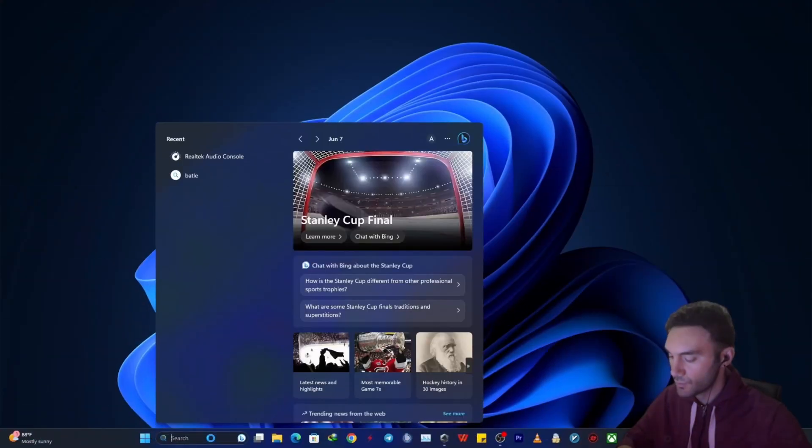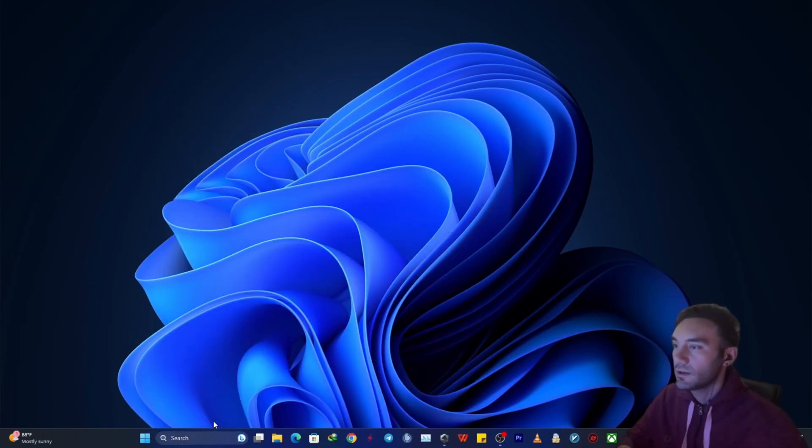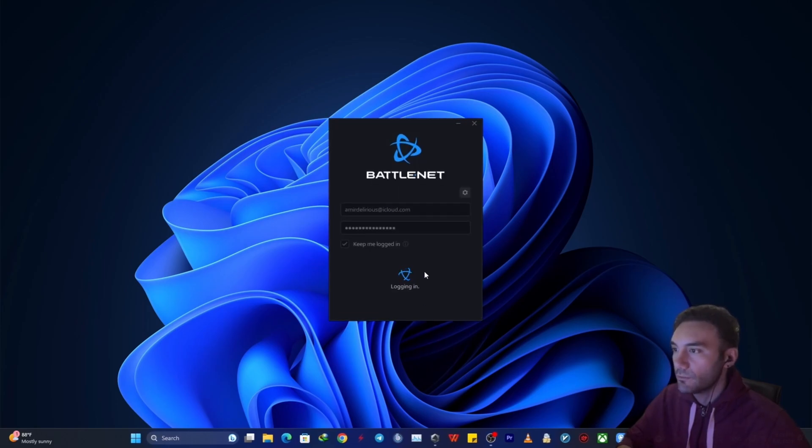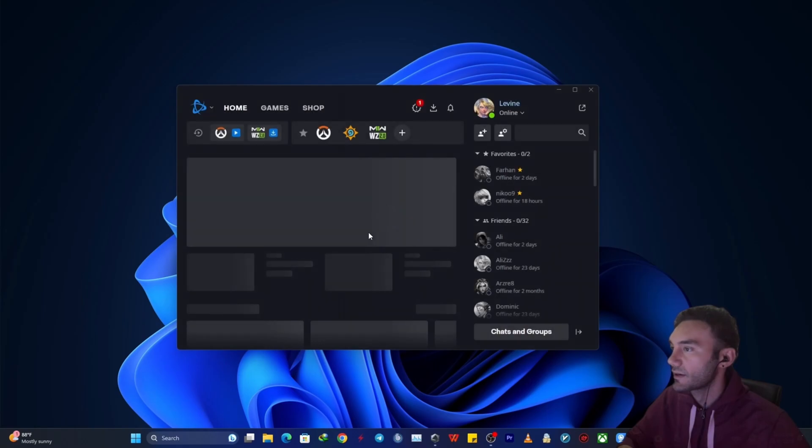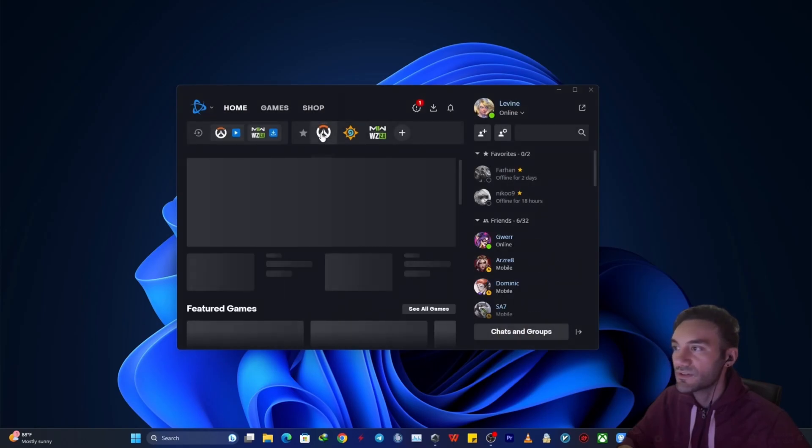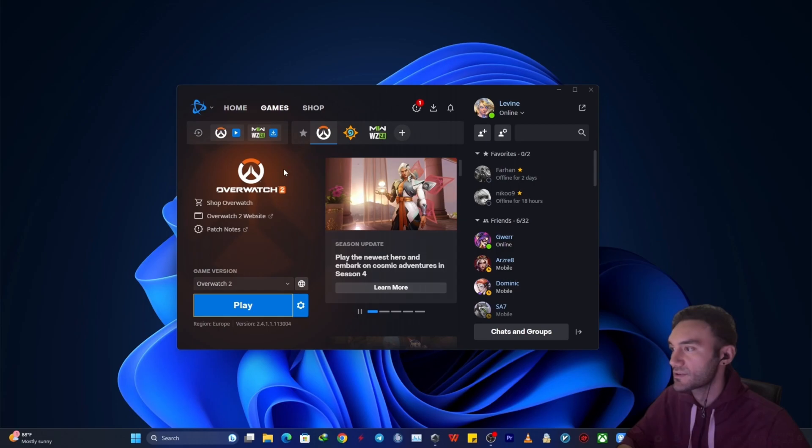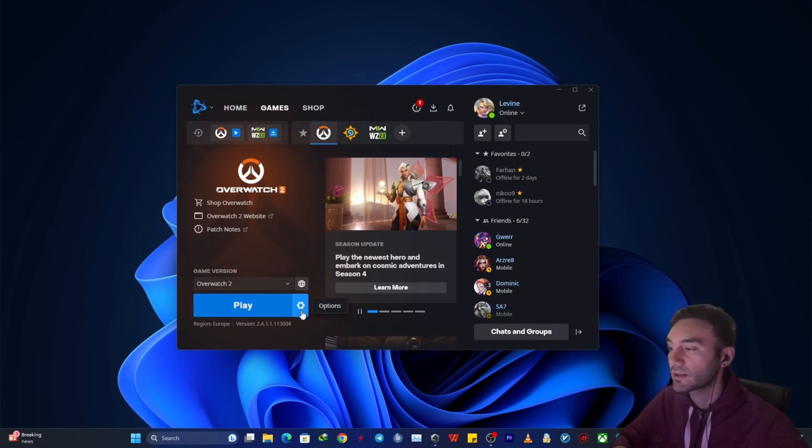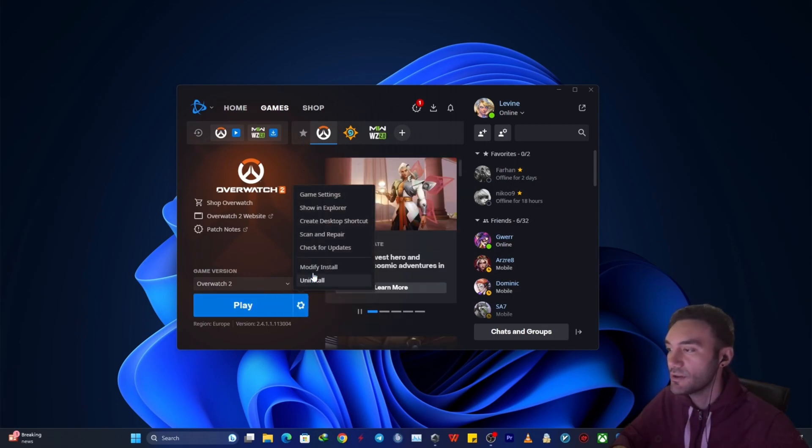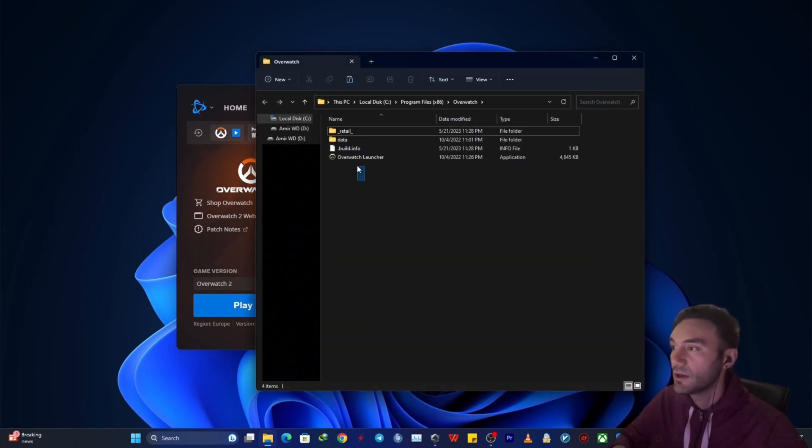You just want to open Battle.net. When you have opened your Battle.net account you want to select the game. So you want to select the game that you want to back up. This is the game in my case that's Overwatch 2, and instead of clicking play you want to click on options and then show in explorer. So this is all of the game data.